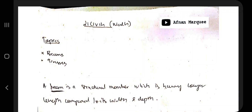Hello everyone. Today in this video we will be discussing Module 4 of 21 CIA 14. In this module we have two main topics: beams and trusses. We need to know how to solve the numericals under each of these topics. Before starting, if you like this, hit the like button and don't forget to subscribe to my channel.